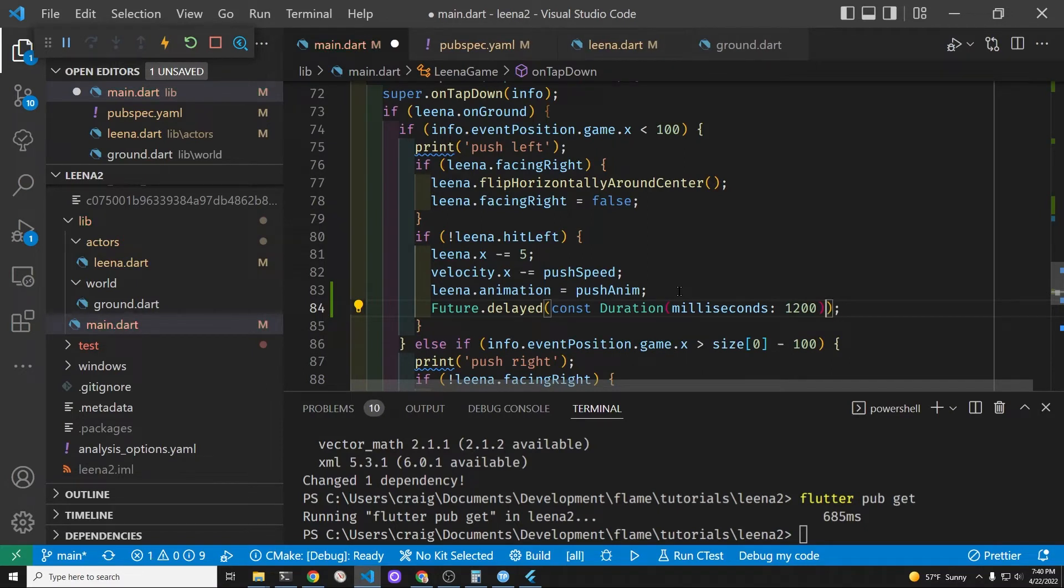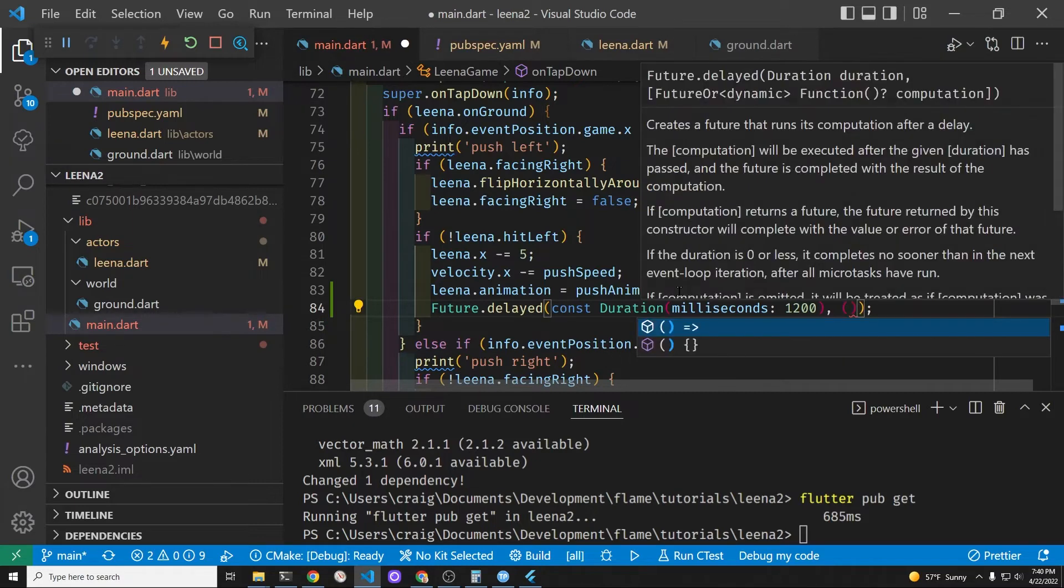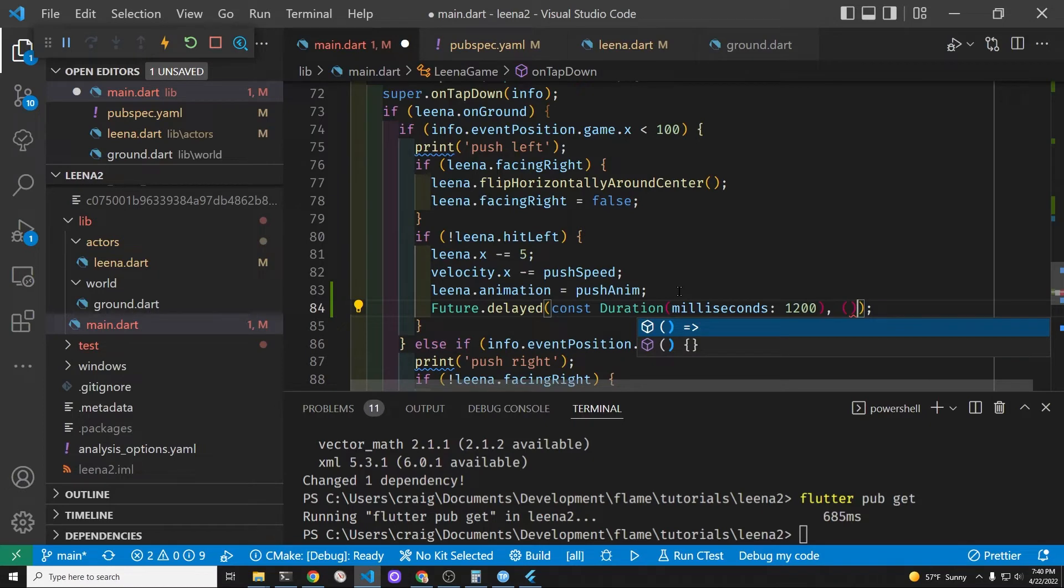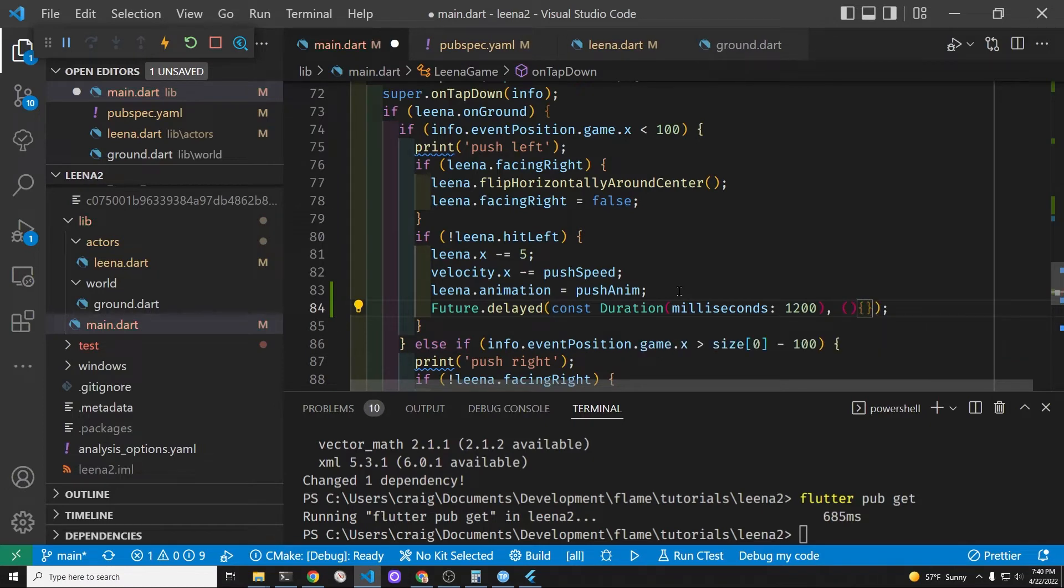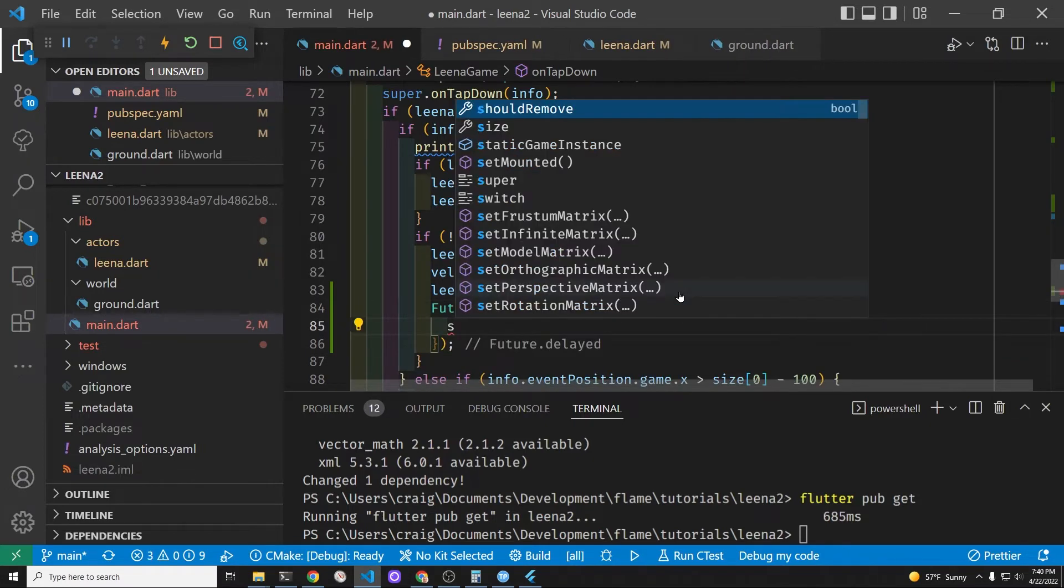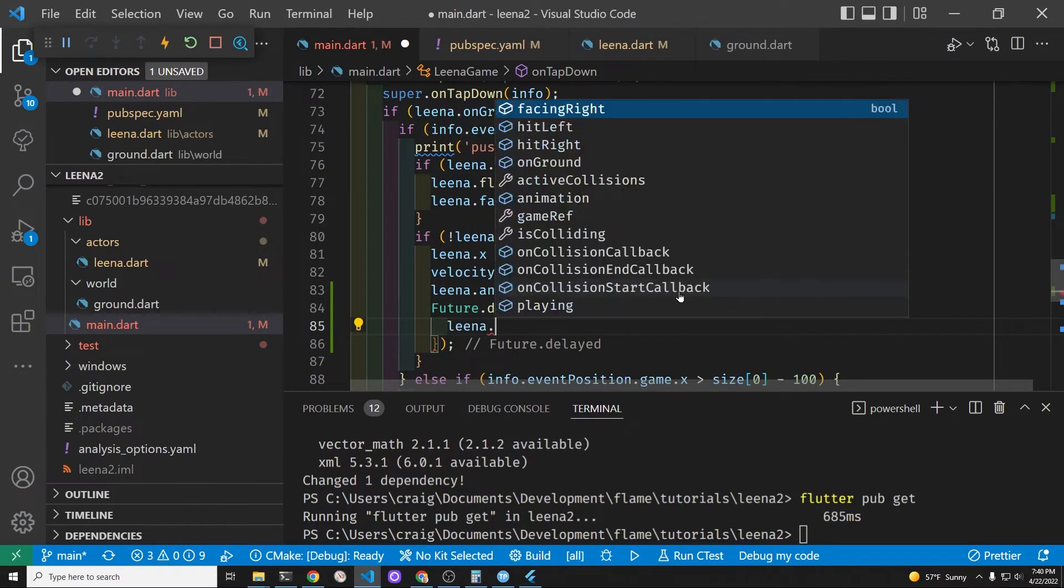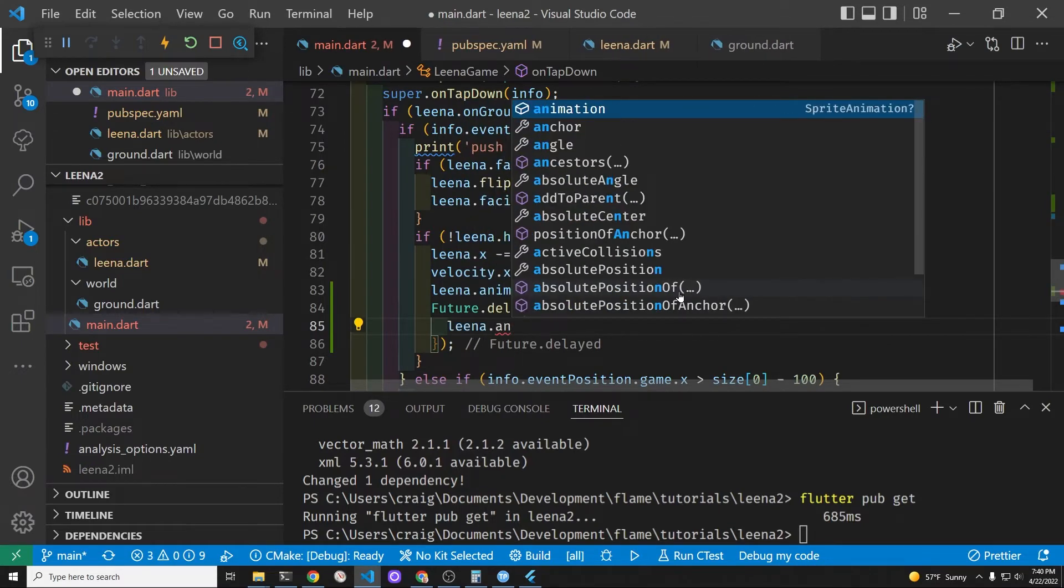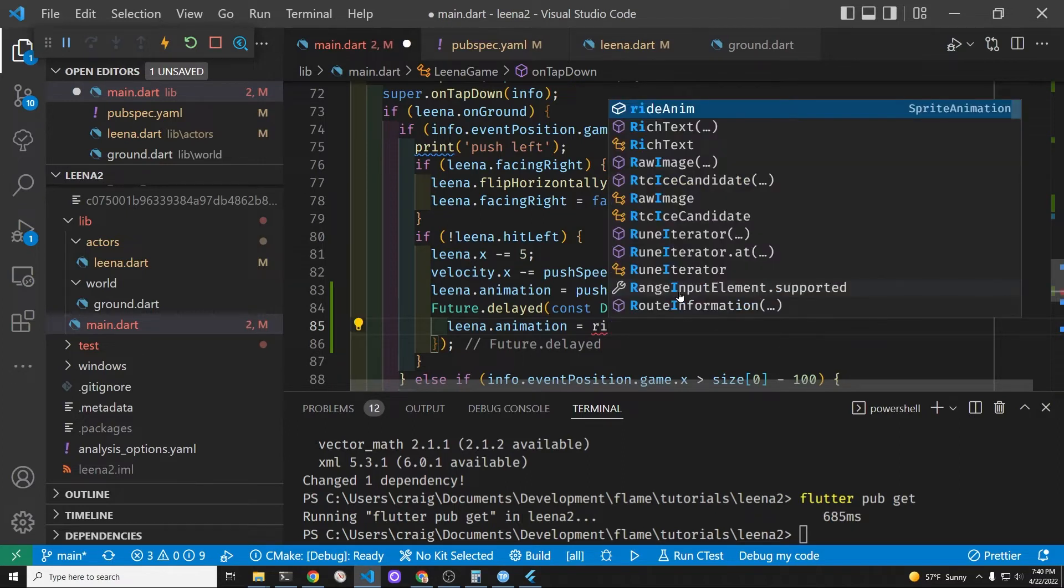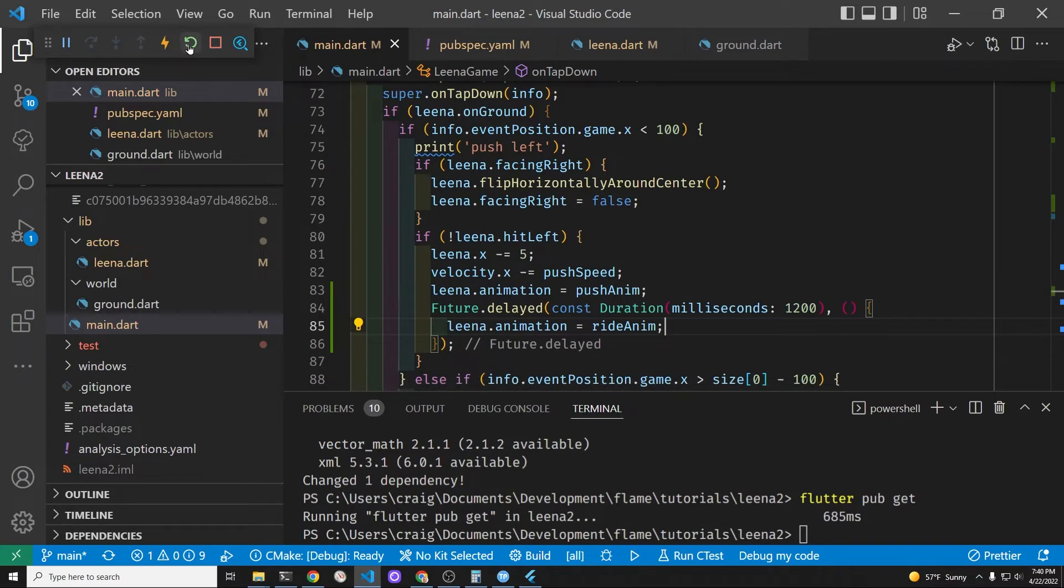In order to flip it back to the ride animation we're going to set a timer. And after 1.2 seconds, 1200 milliseconds, we're going to set this thing back to the ride animation. We're going to play the push animation for this time period of 1.2 seconds. After that point her feet will go back onto the board and she'll just be cruising along and riding.